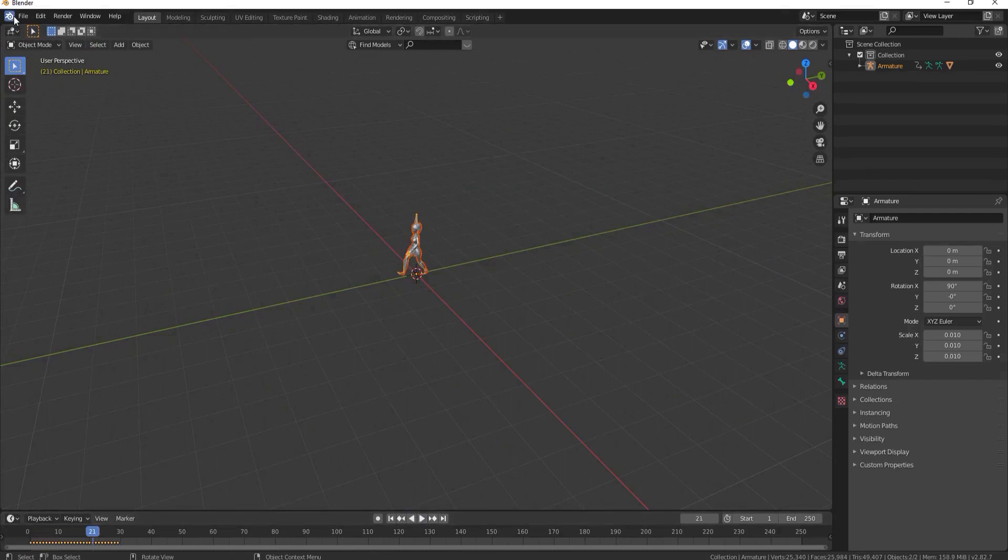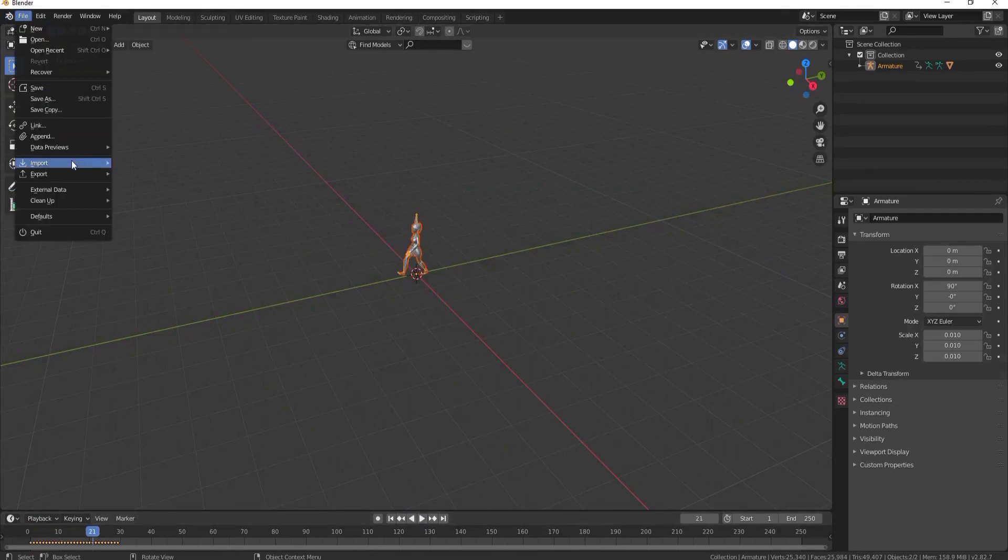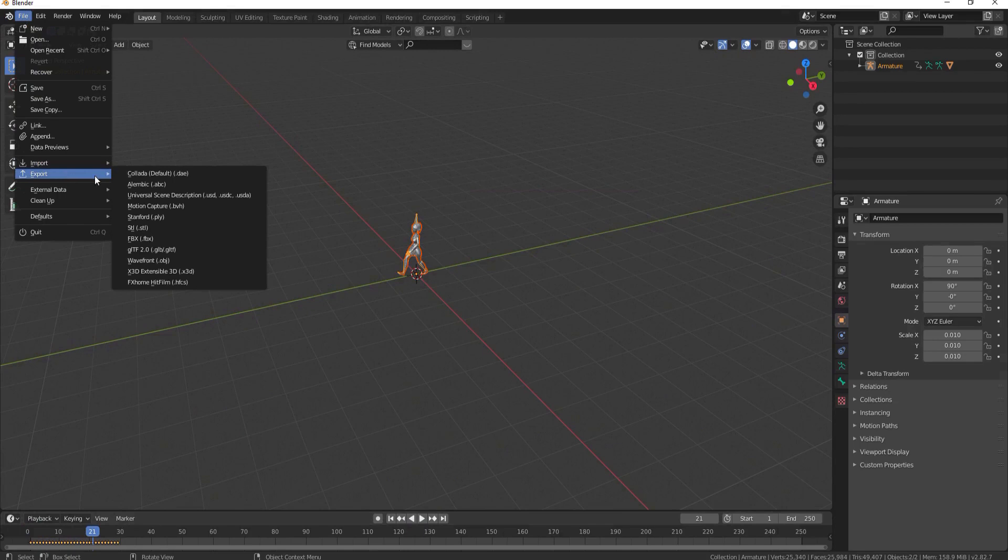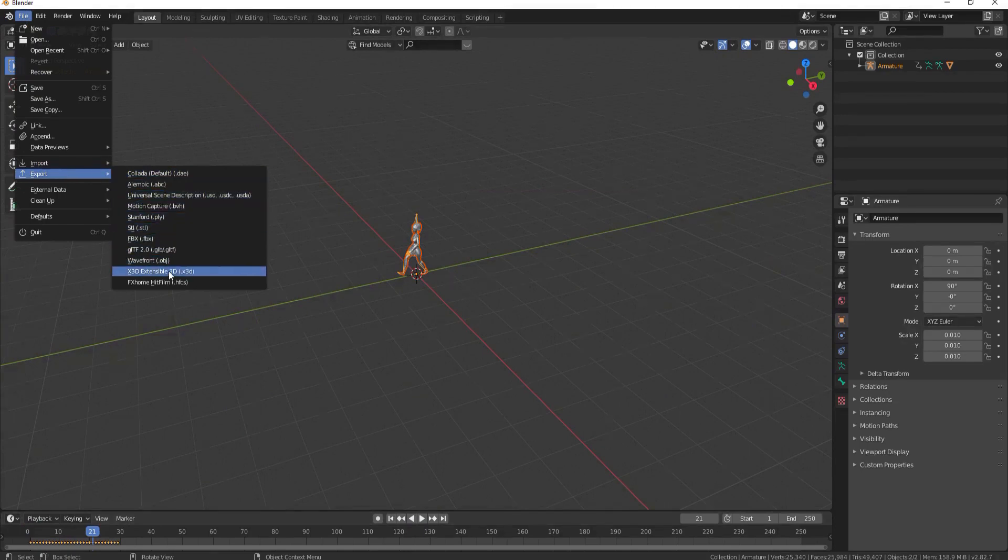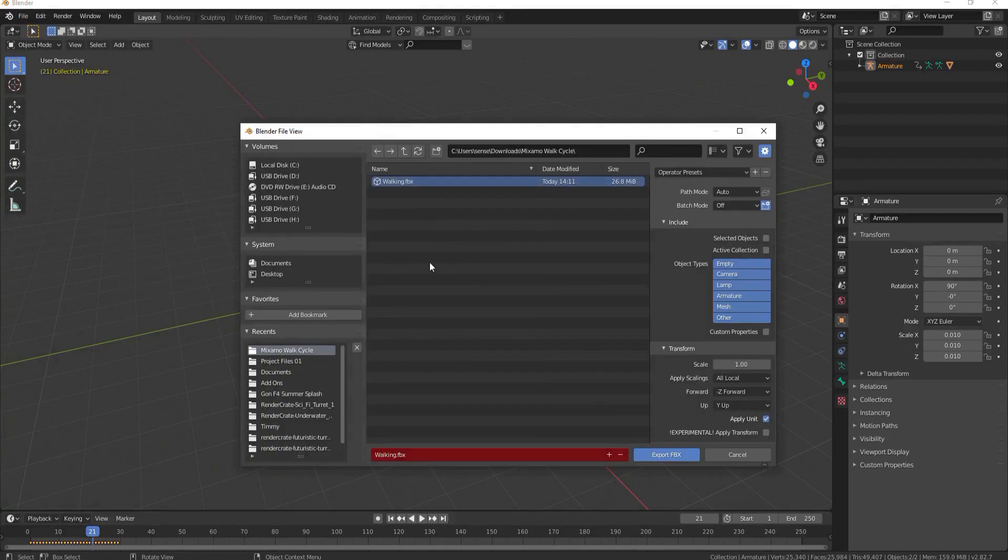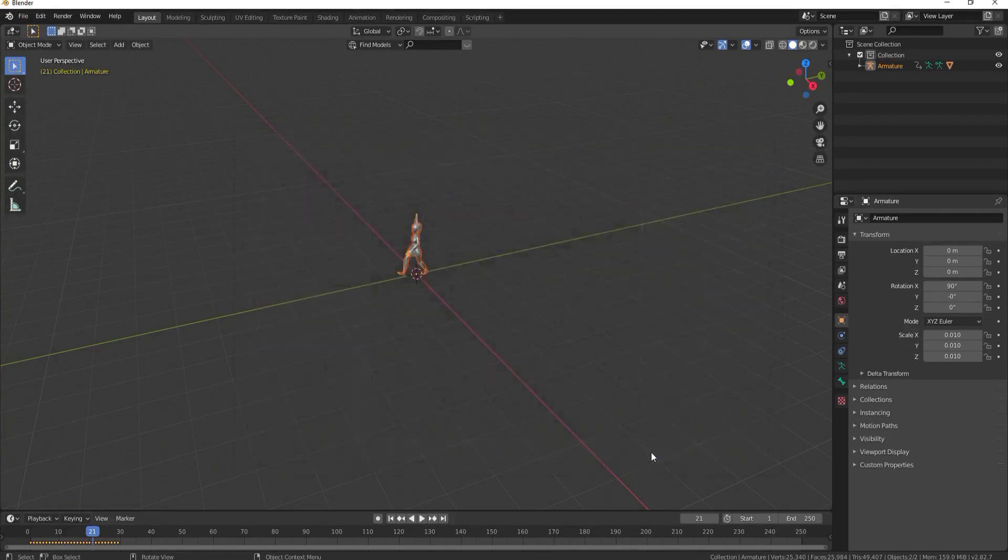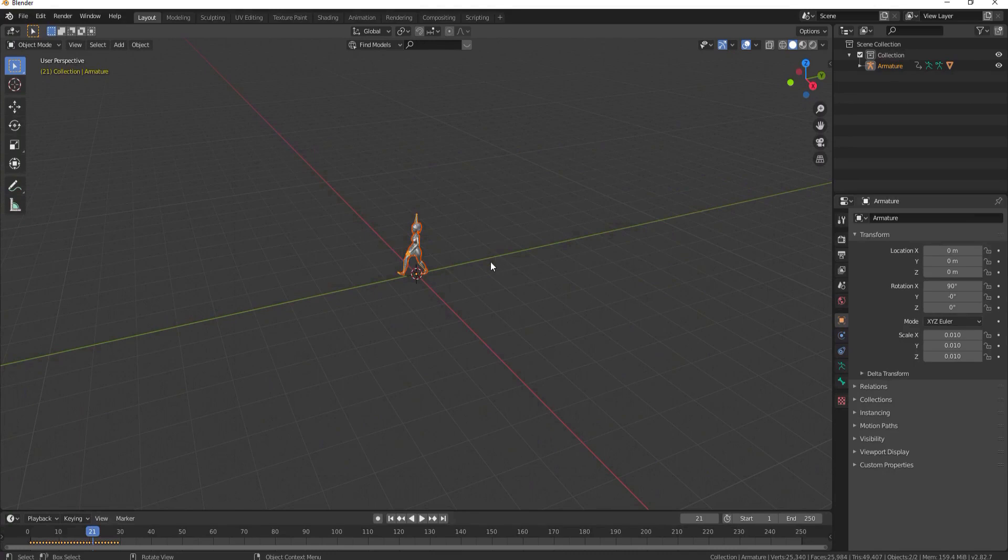All you have to do is then file export as an FBX the exact same thing that you did before. You can even select the same FBX and say export. This just washes the cycle through Blender so that it is usable in HitFilm.